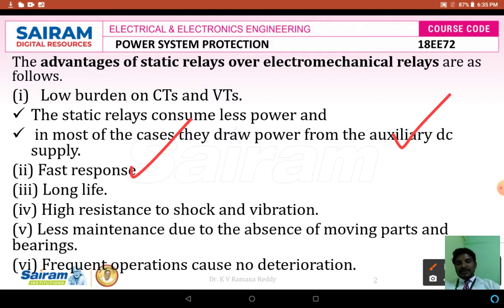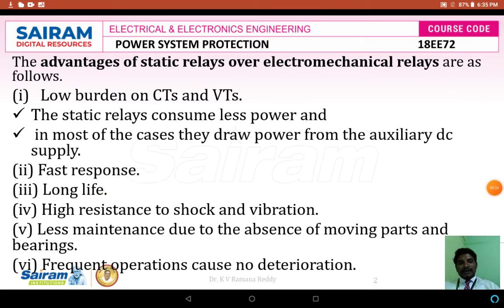These devices give us long life, meaning they give high reliability. Also, static relays have high resistance to shock and vibration. They can withstand high short circuit currents and high vibrations whenever a lightning stroke takes place, causing high current to flow through the transmission line. These static relays withstand short circuits, electric shocks, and vibrations.